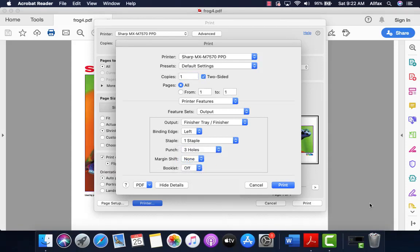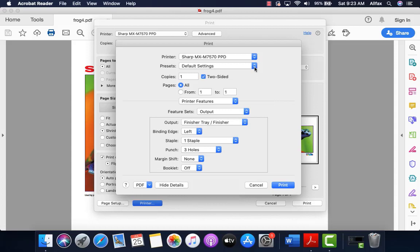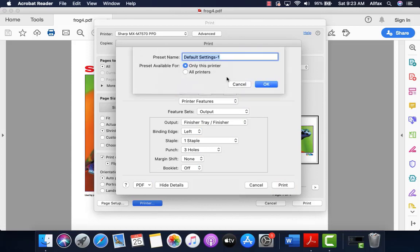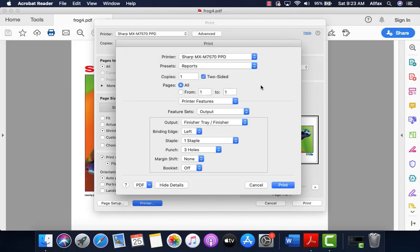Click the print button to start your job. If you'd like to save your current settings for future jobs, go to the drop-down to the right of presets. Click on save current settings as preset. Name your preset. We'll call it reports and tell it okay. Additionally, if you'd like to make a change here with the finishing tray and save that, you could do the same thing and call it defaults 2 or something like that.